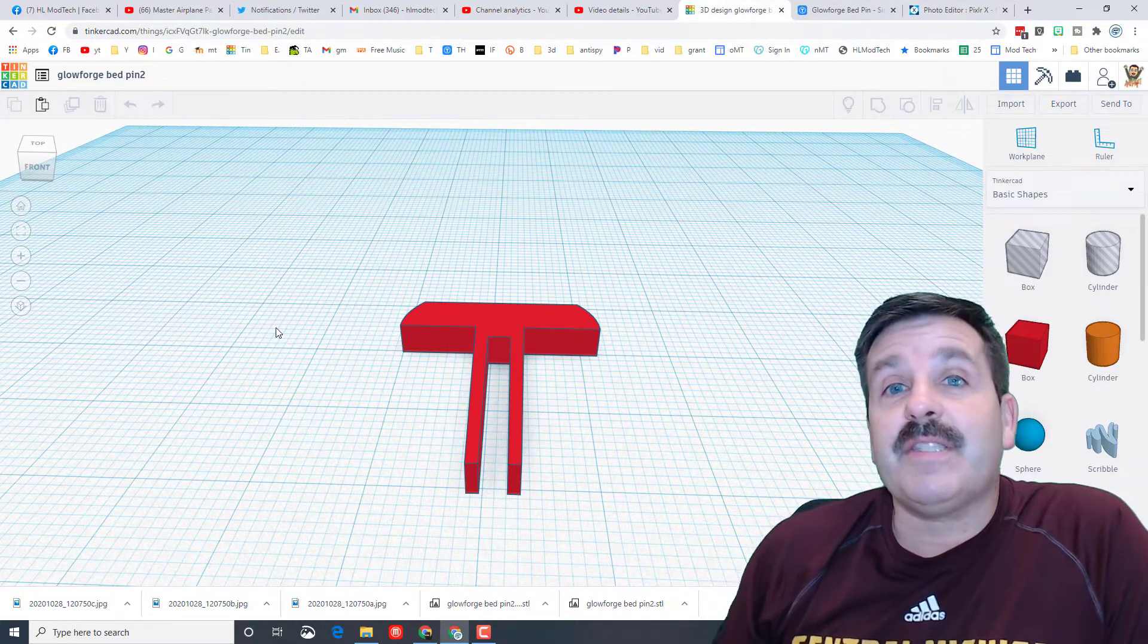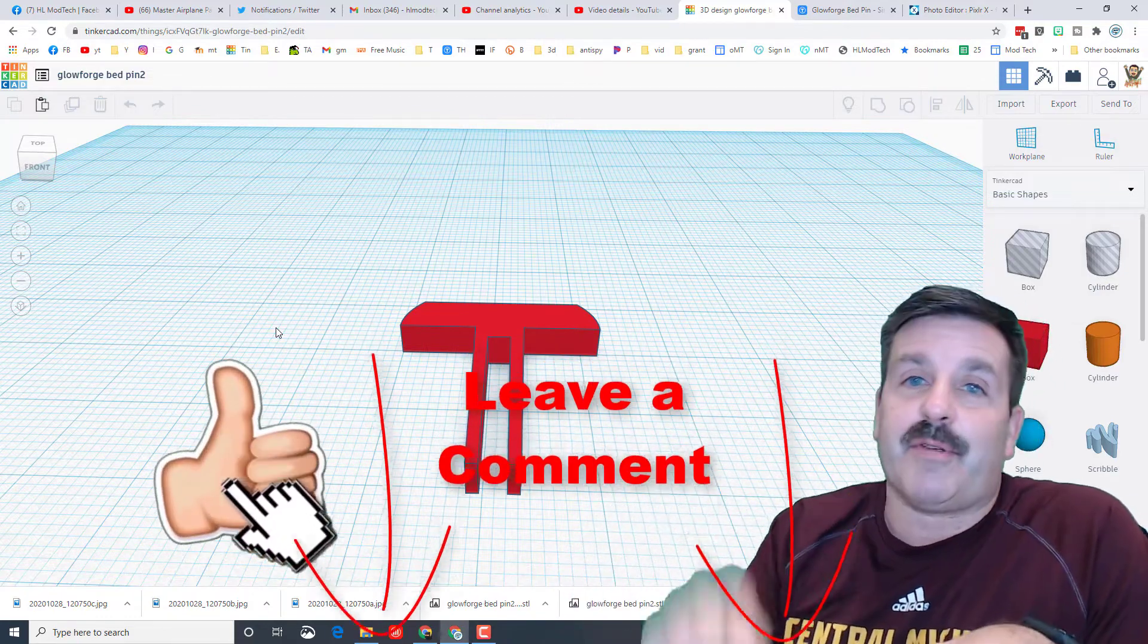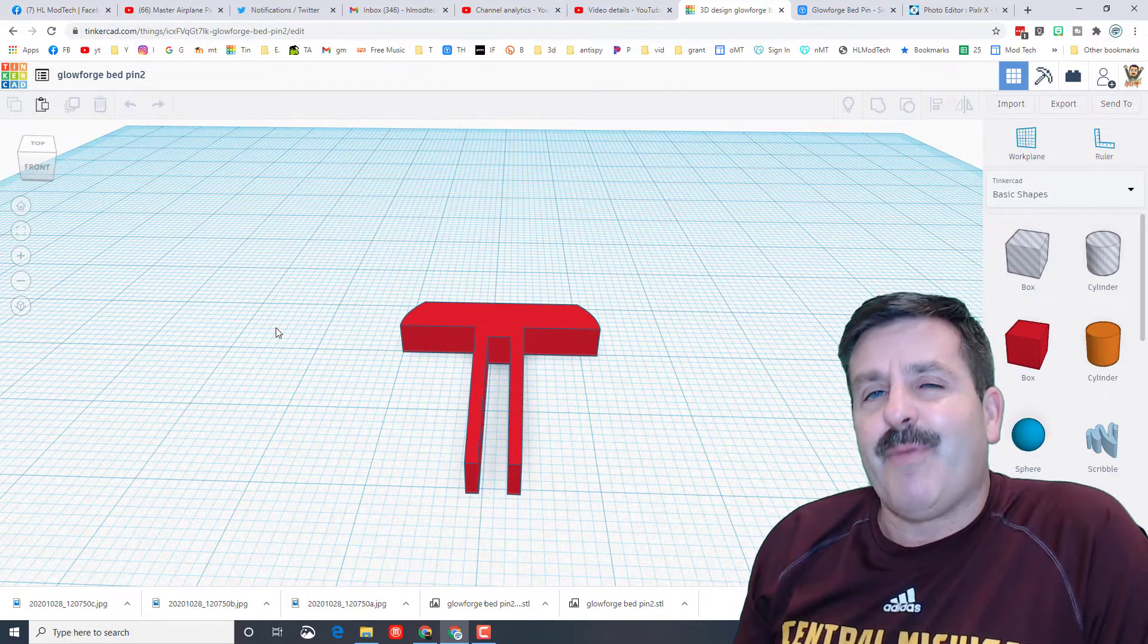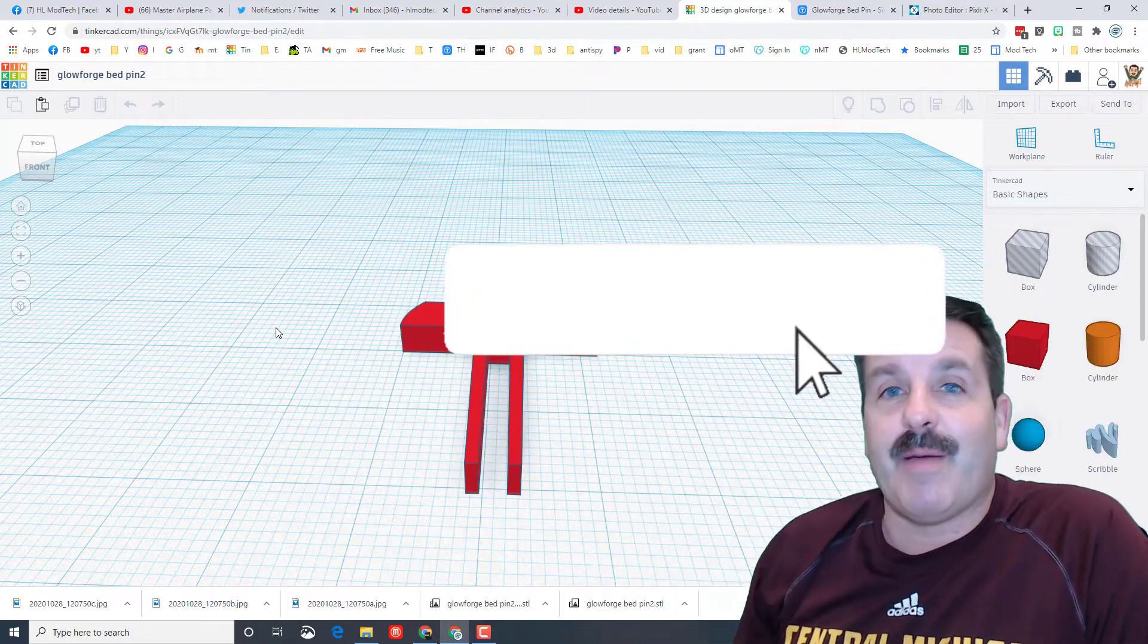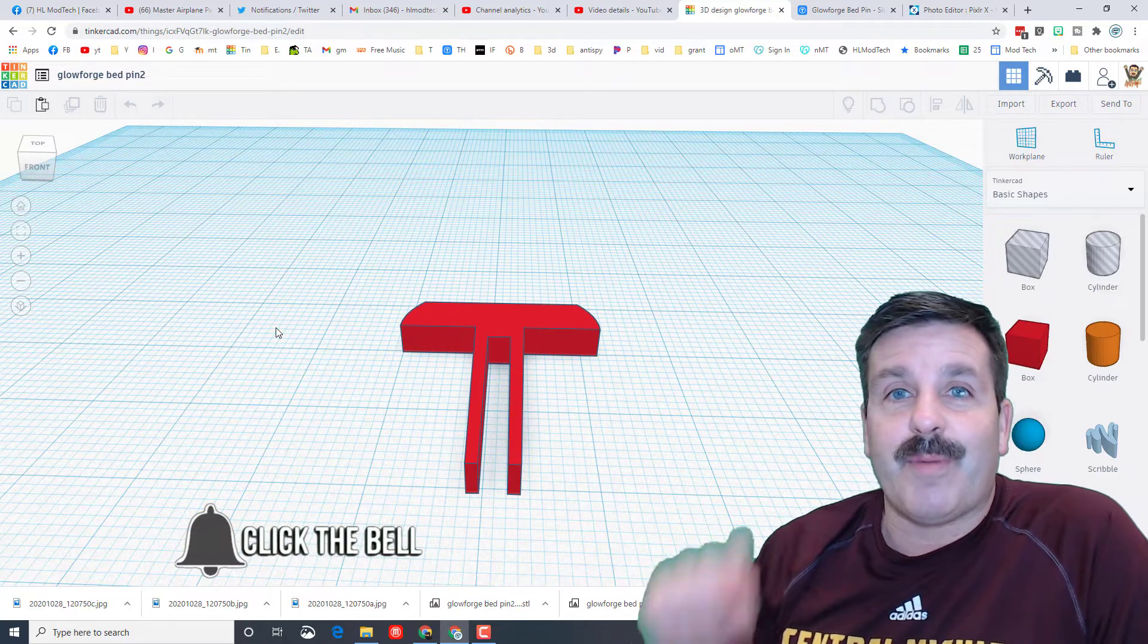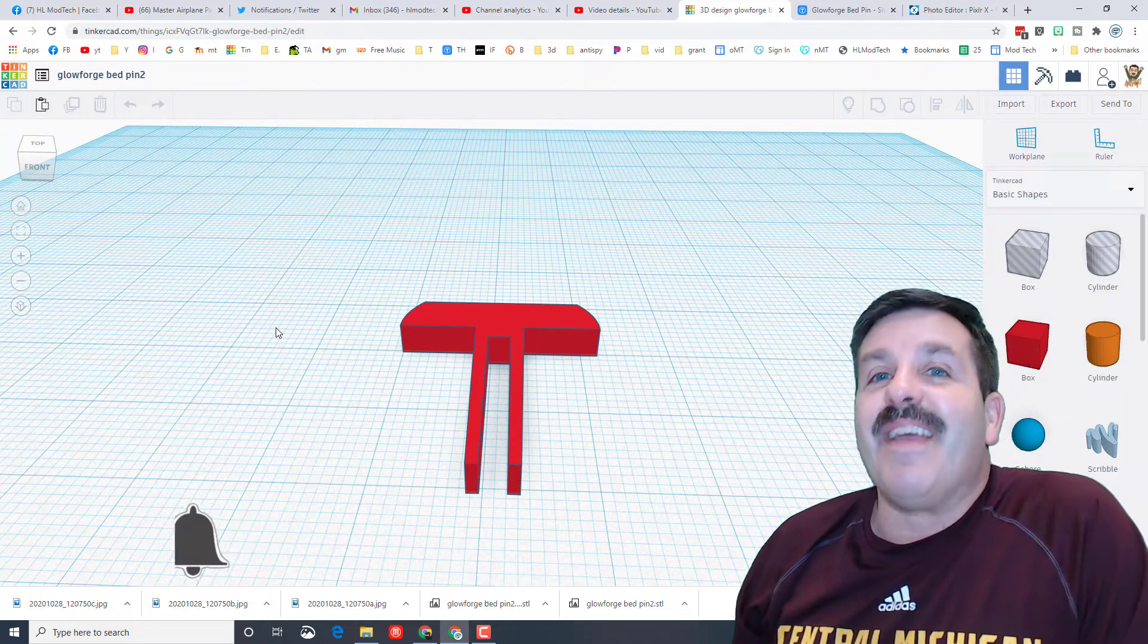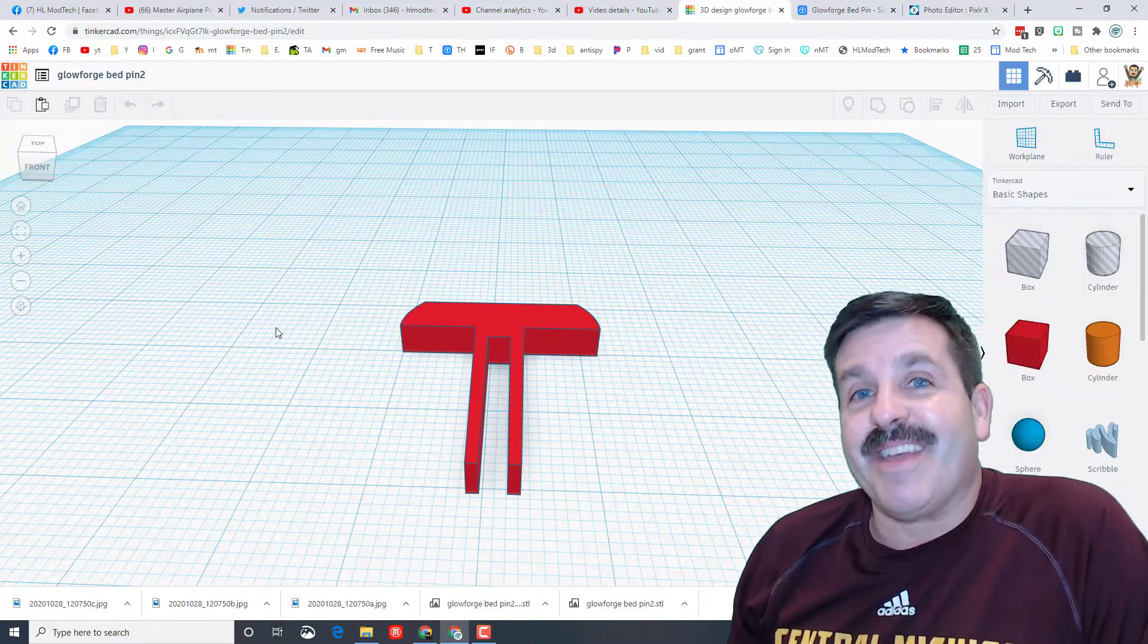Friends, if you found the video useful please give it a like. If you got a question, comment, or suggestion, add it down below. If you haven't subscribed yet, what are you waiting for? Smash that subscribe button. And last but not least, hit that notification bell if you want to be the first to know when there's a brand new video from me, H.L. Mod Tech. Thanks for watching, have a great day.